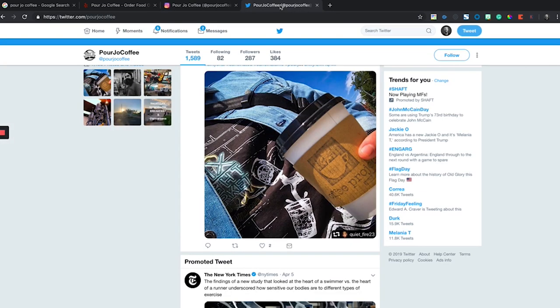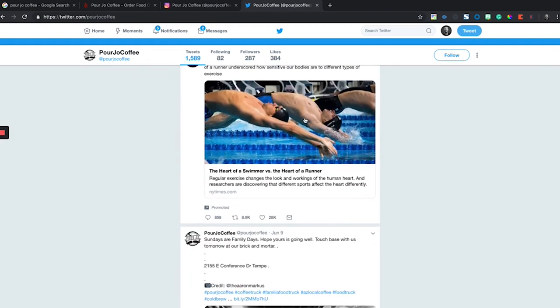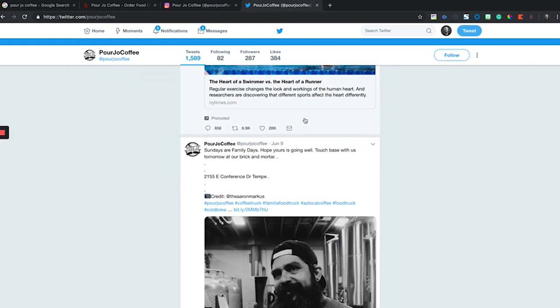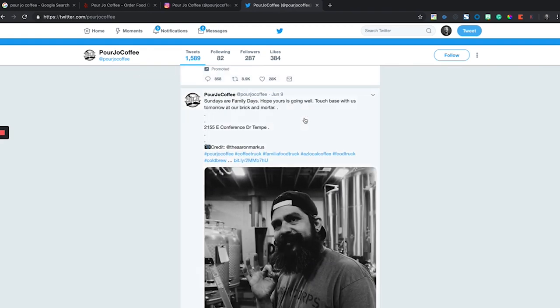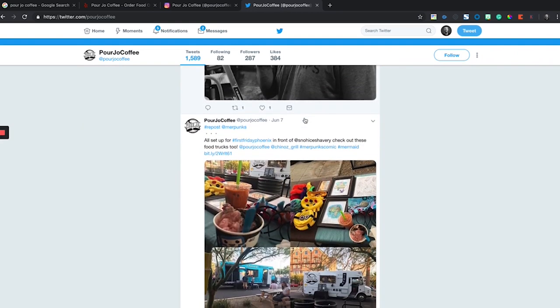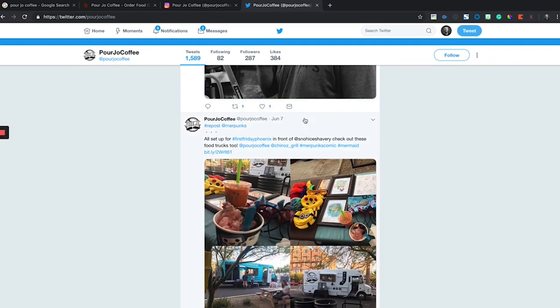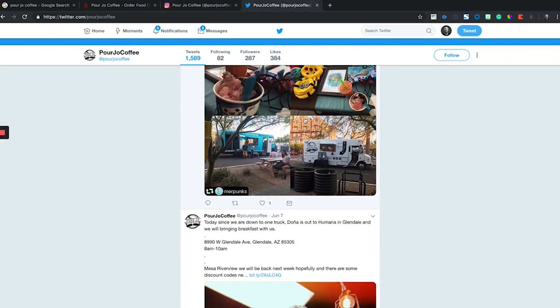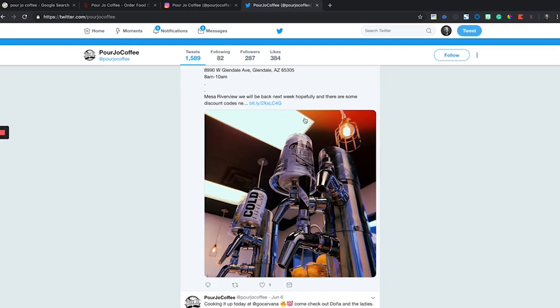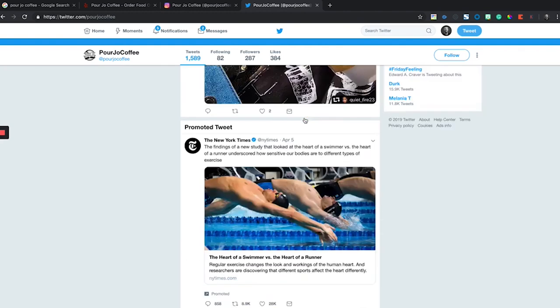Over on their Twitter, great content and hashtags are being used so they can be found online. They're keeping up with it. It's clear they probably have a content calendar because they were playing off the holidays and posting a lot of great content.